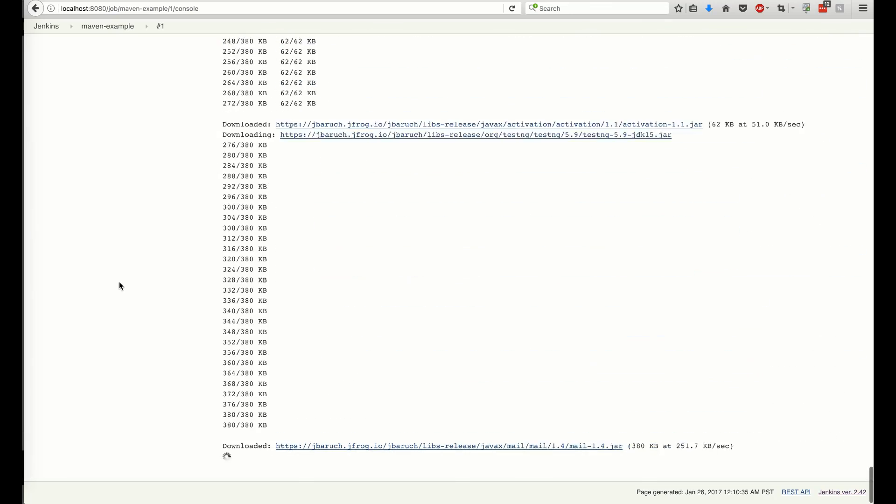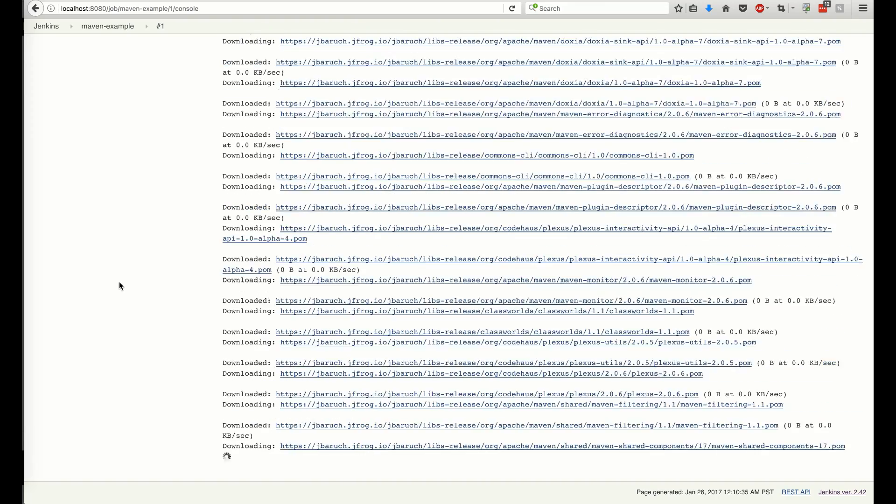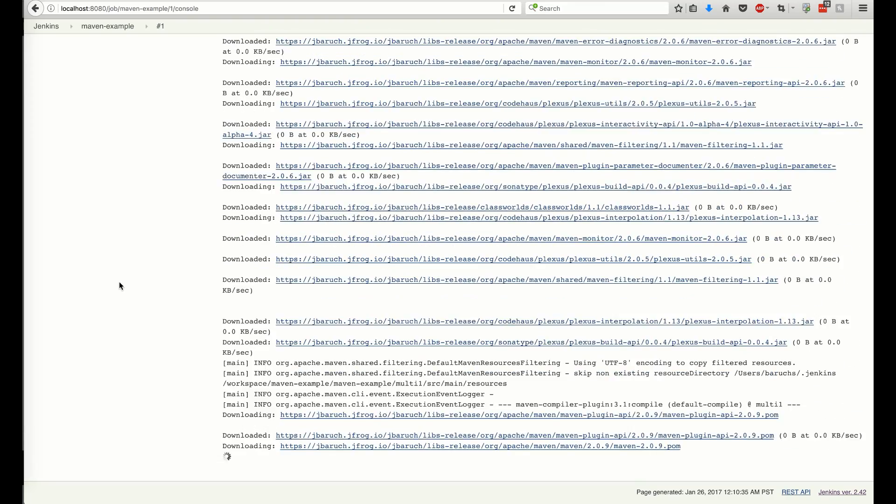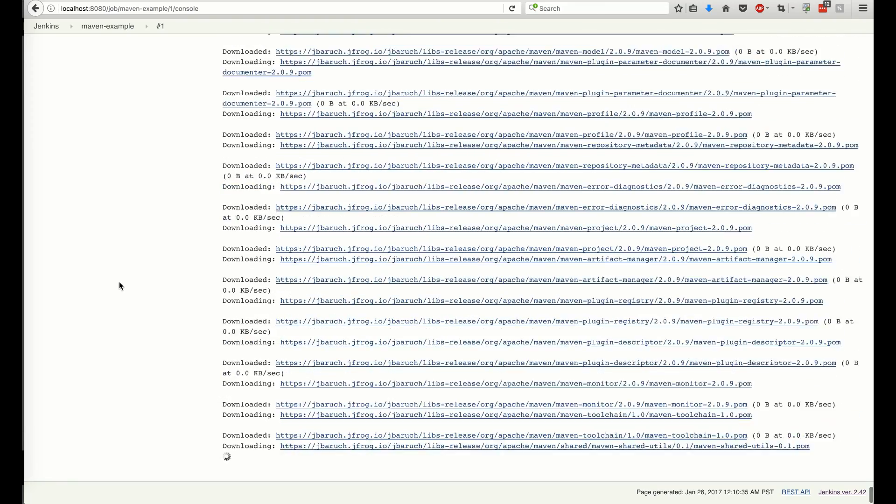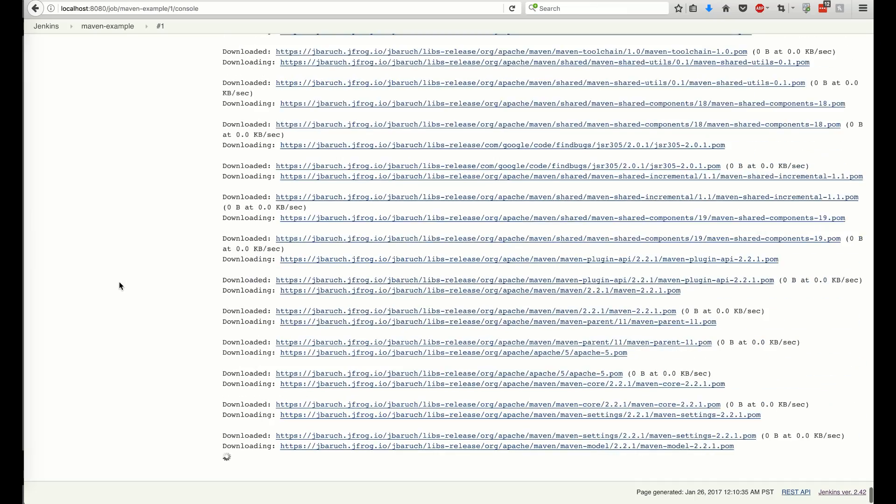The dependencies are downloaded from the repositories, as configured in our build script.